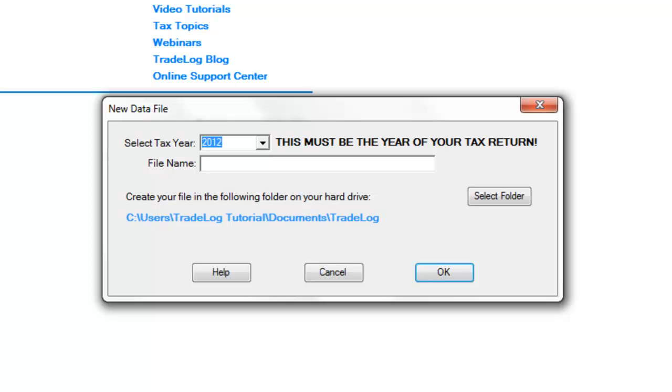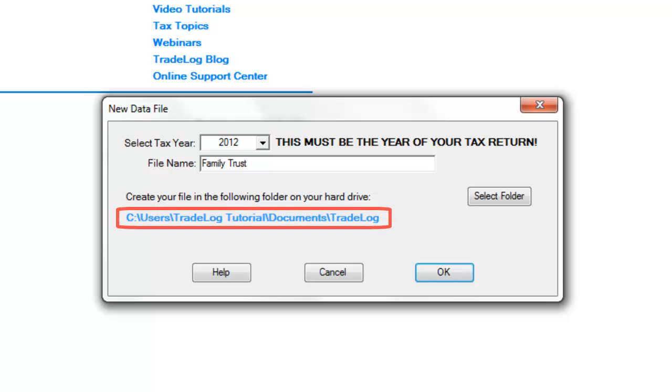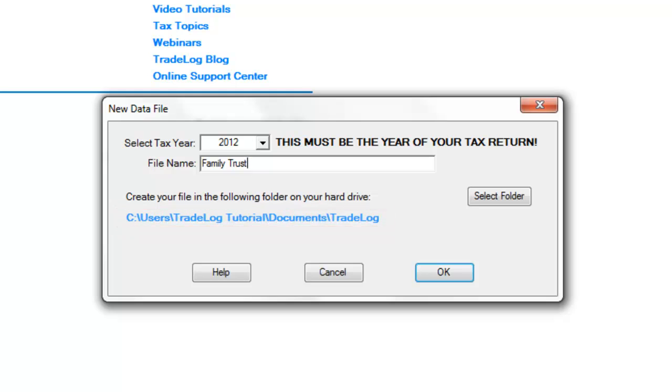Please do not include the tax year in the file name field. The name also should be general and not include any account information as this will be added later. You may save this file anywhere on your hard drive, but we recommend saving it under documents and trade log. Click OK to finish.